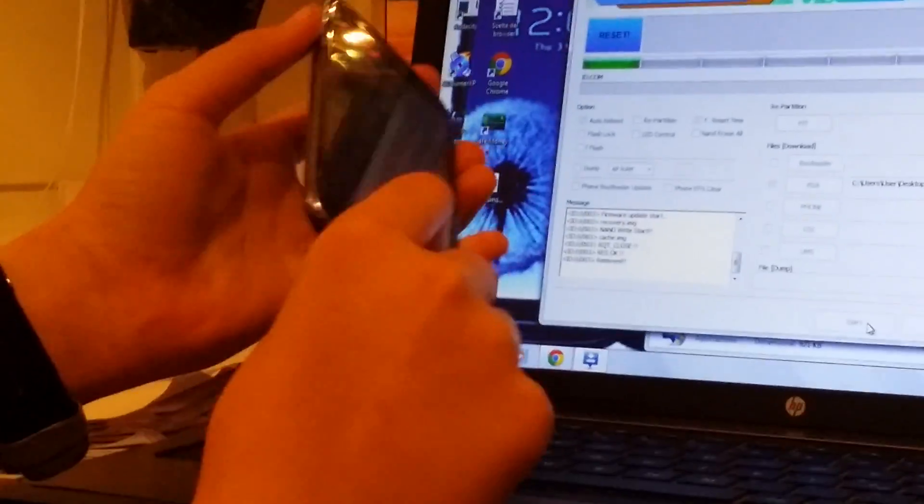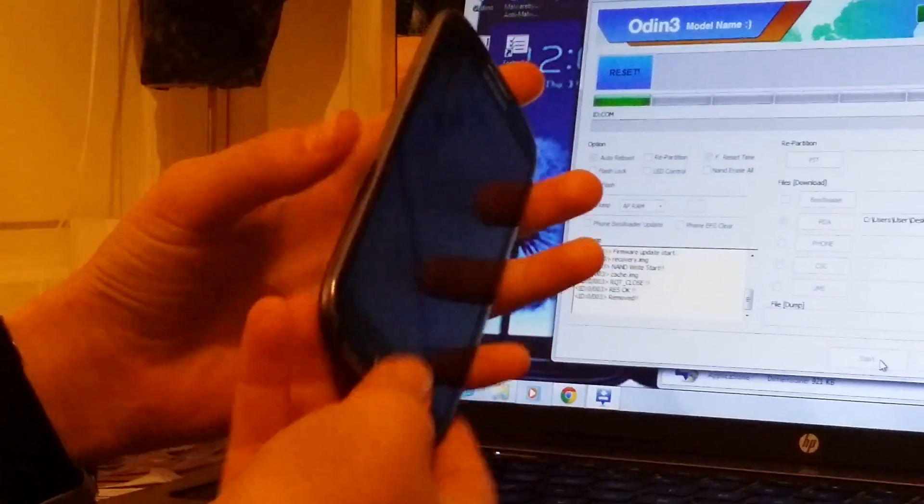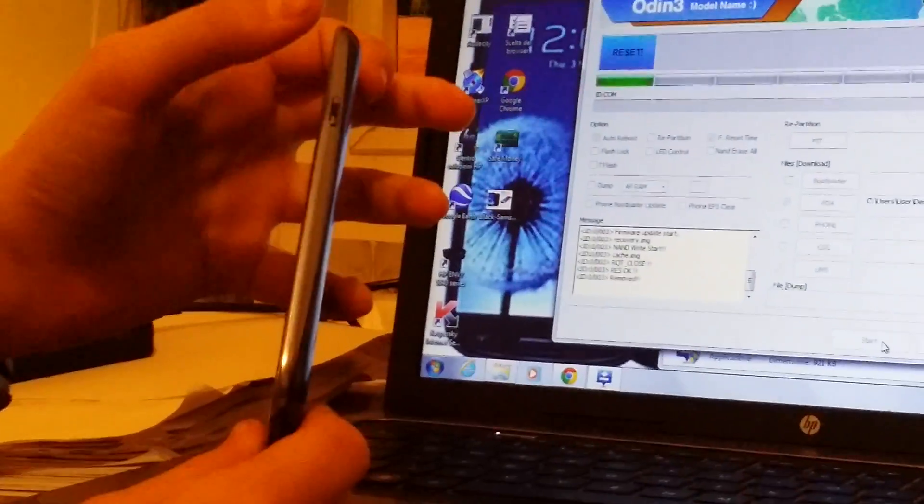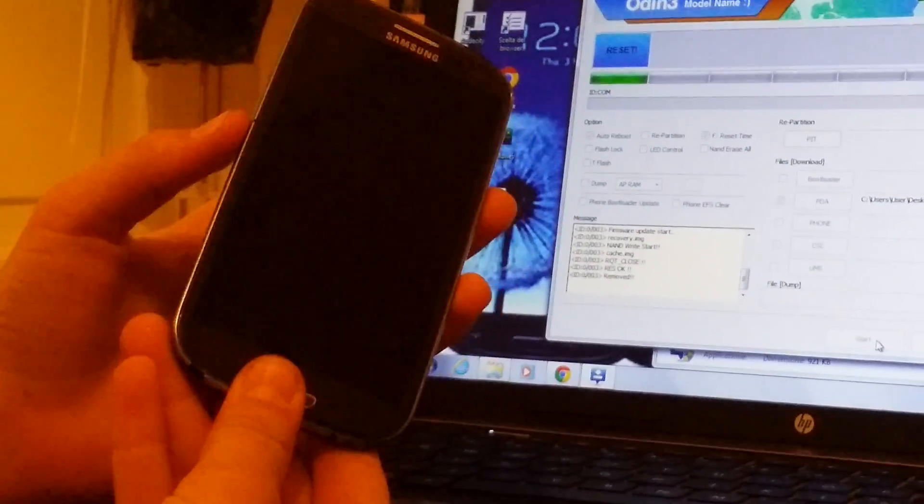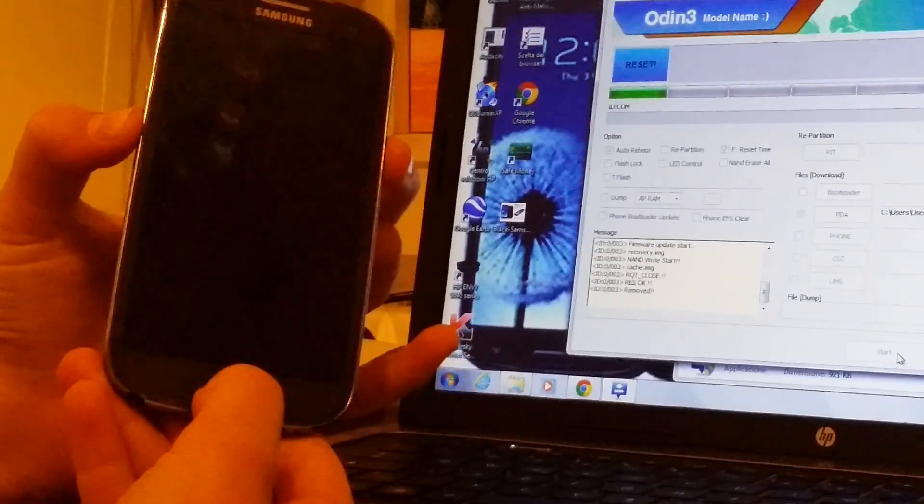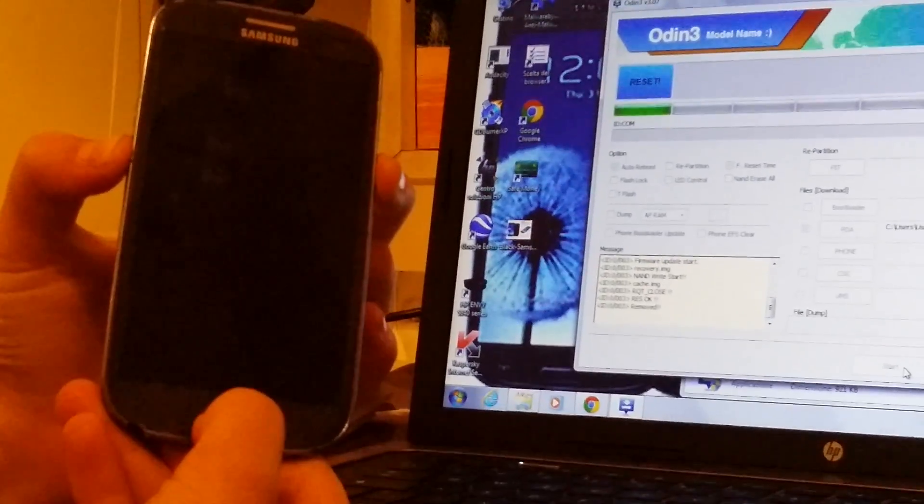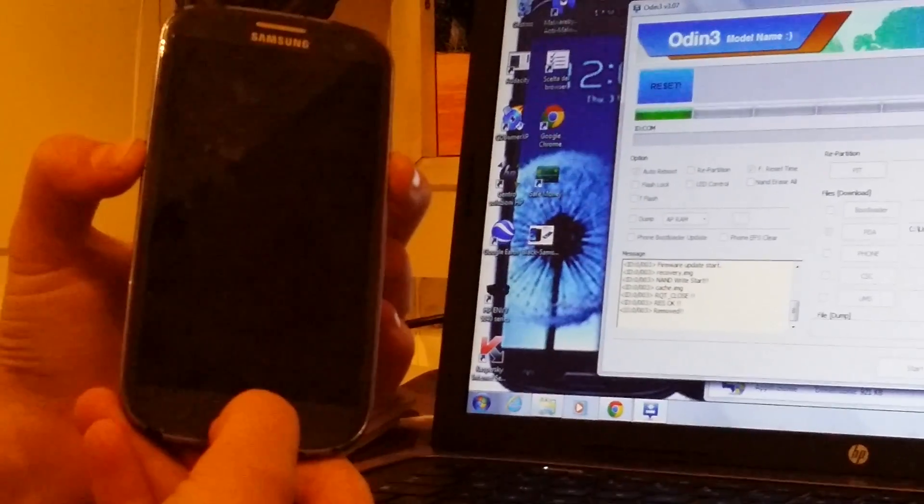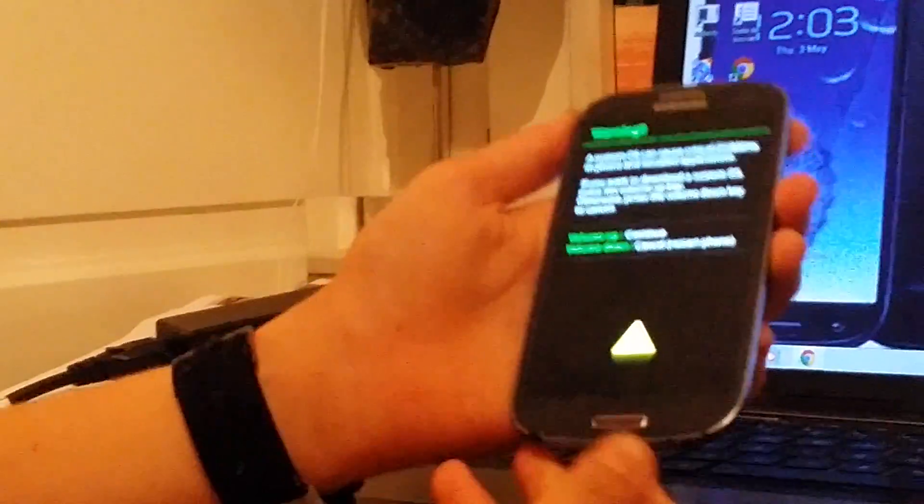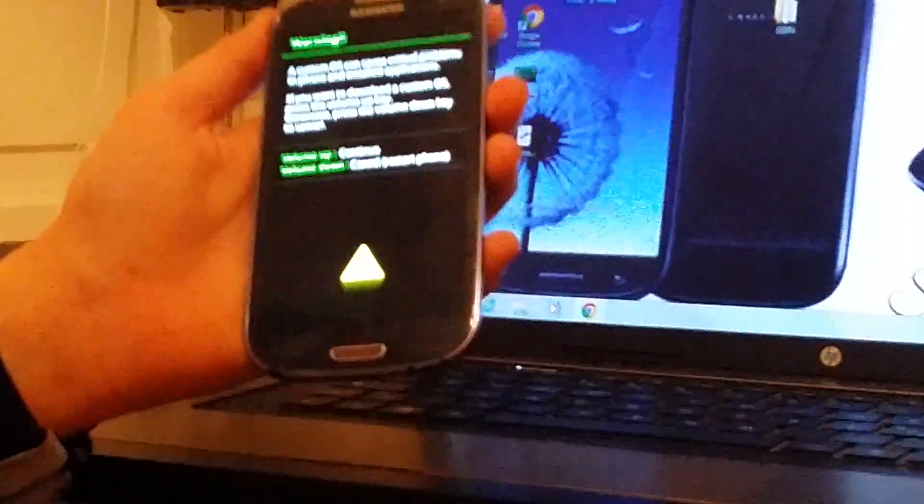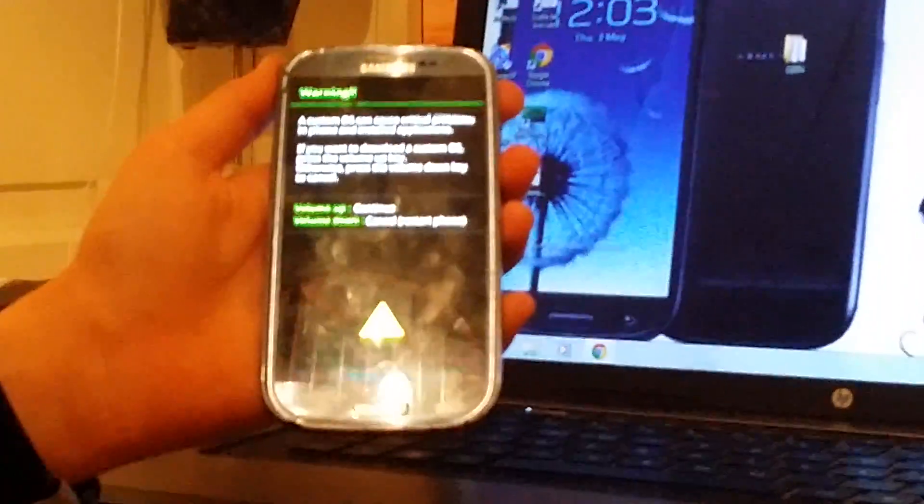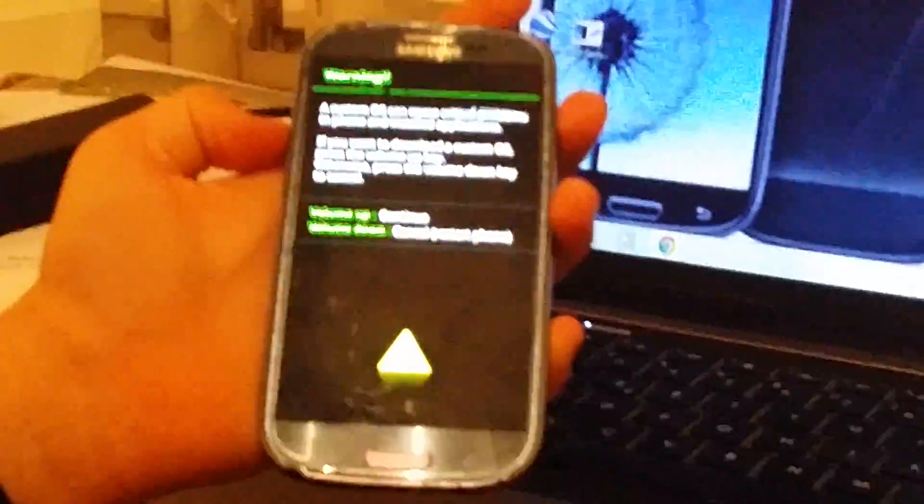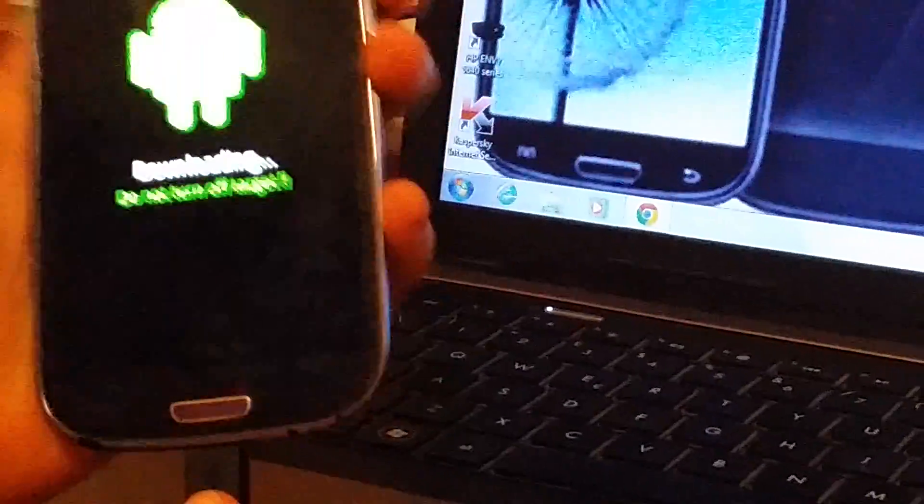So we have to put it again in download mode. Volume down, home, and power. Same time. Now this page has come out again. Just click volume up and insert this.